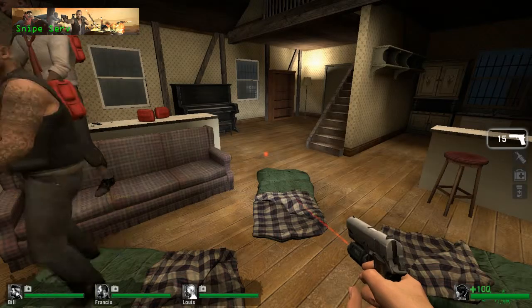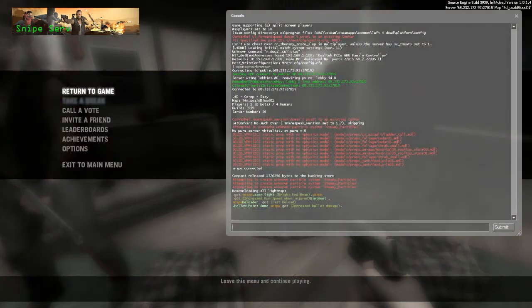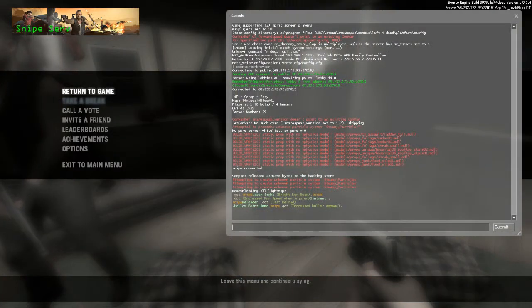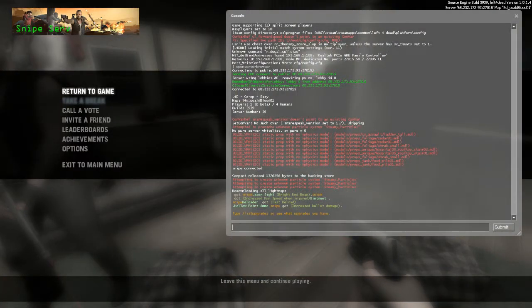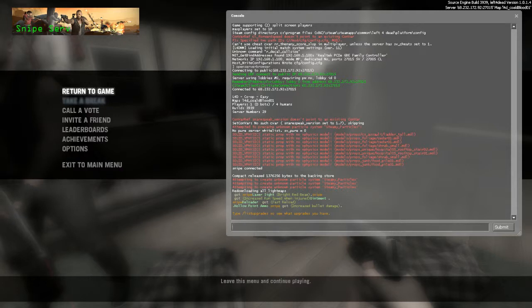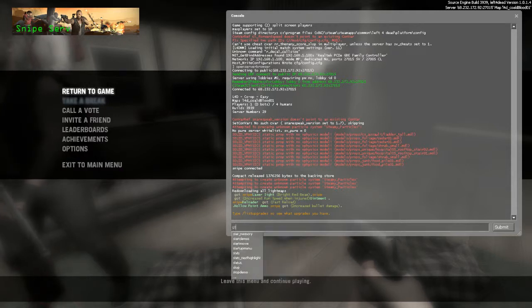Once you're in, hit the console key to open it up. Remember, that's to the left of the 1, just above the tab. And type in status.